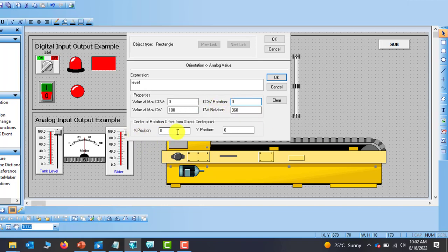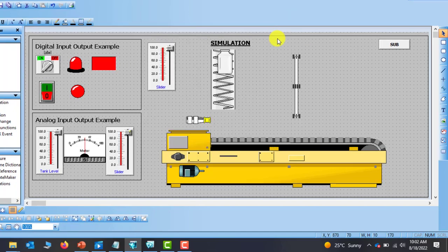Then we have the center of rotation — basically where you want the pivot to be. You can specify whether to rotate at X0, Y0 axis or offset the axis. For now we'll leave it at 0, 0 and then click OK.